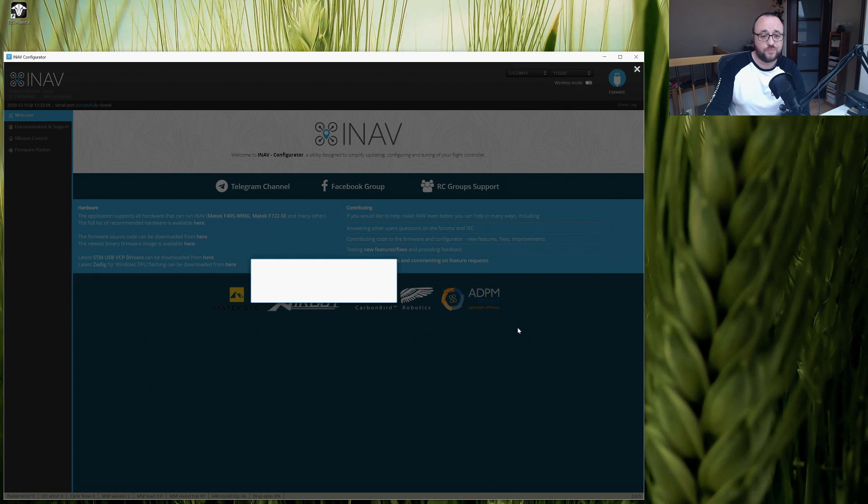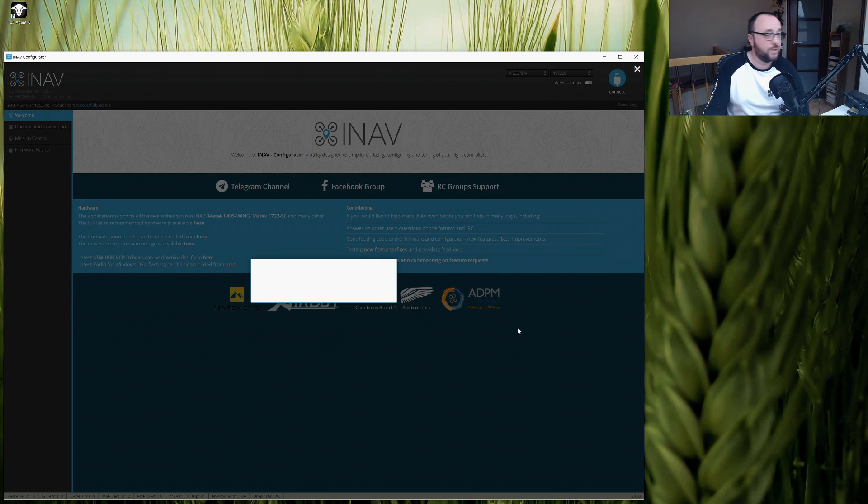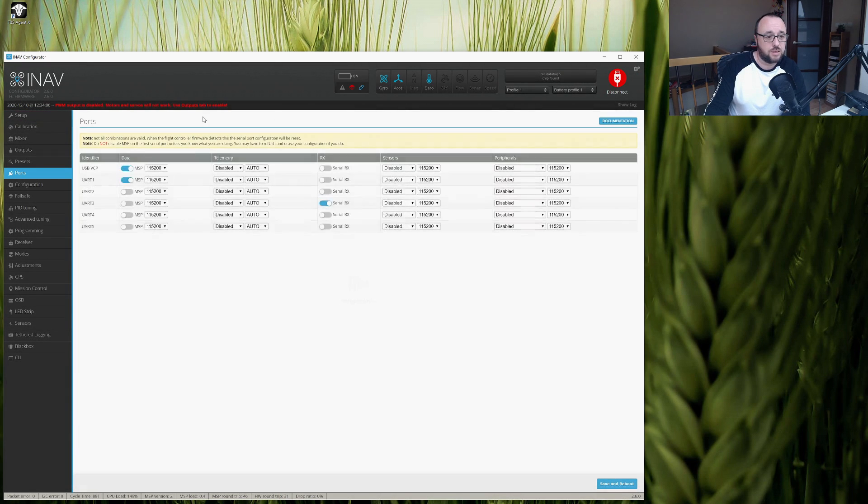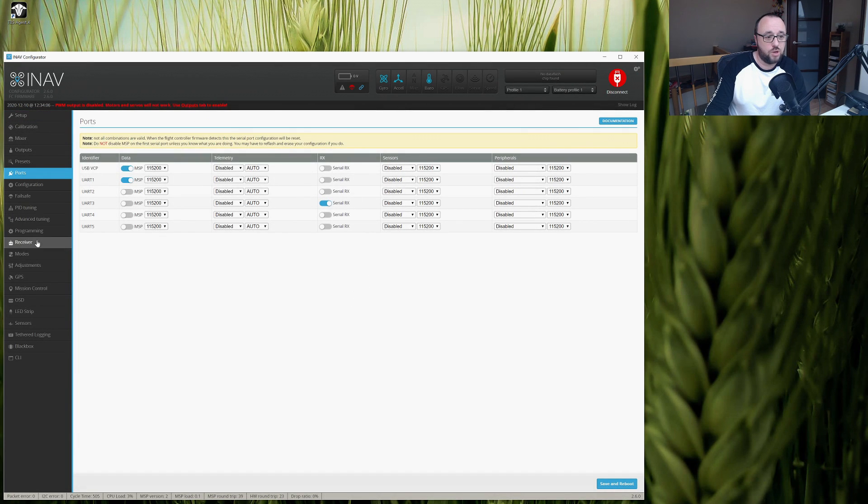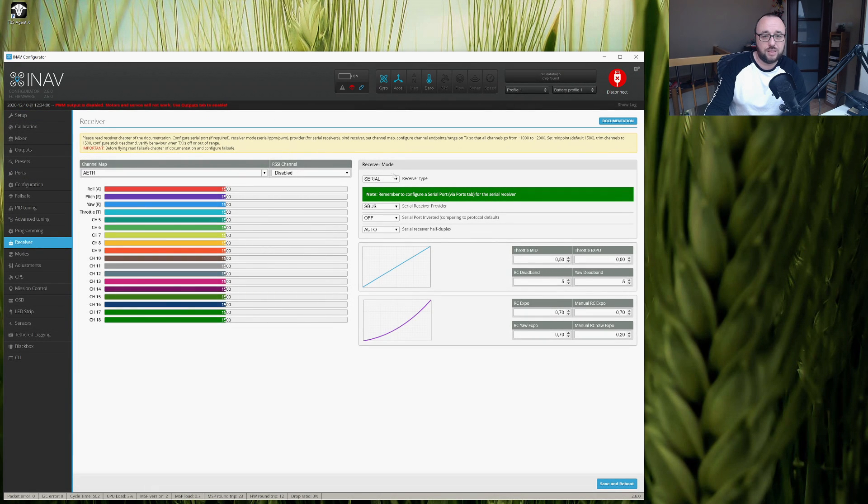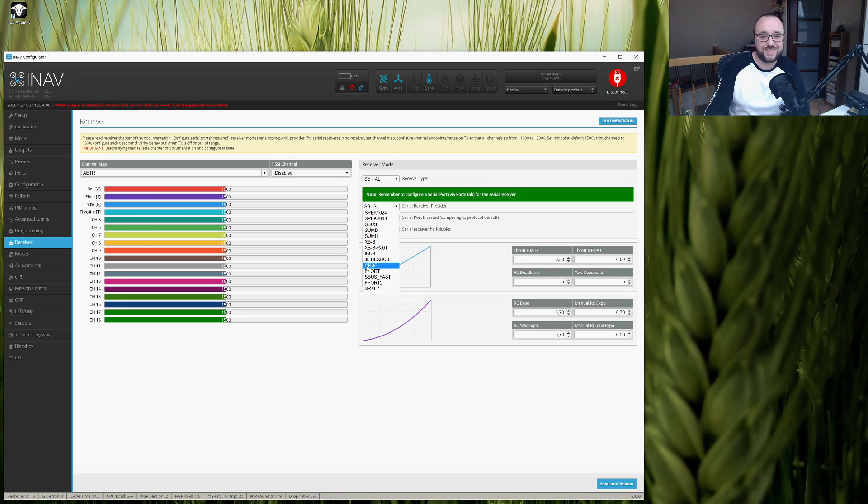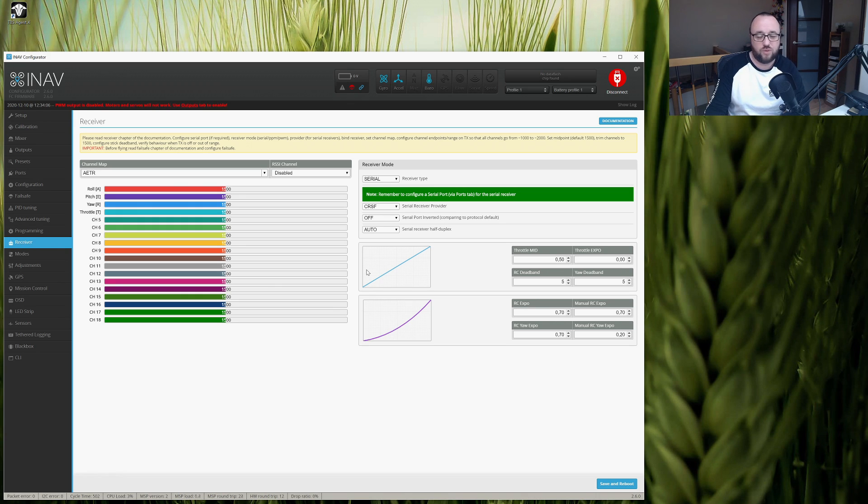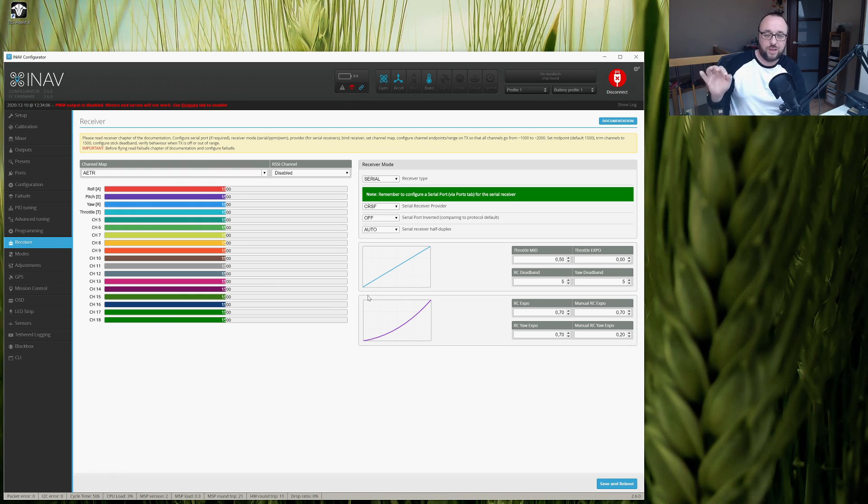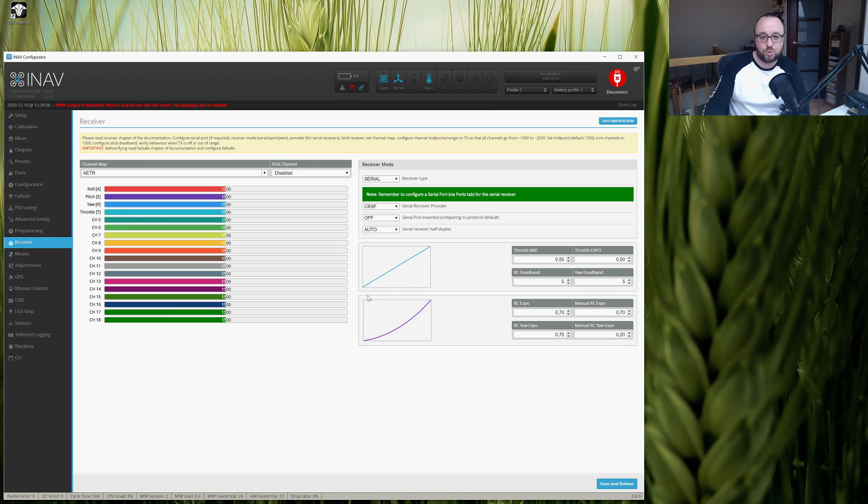And after the board reboot is completed, let's go to the receiver tab. Under receiver type, let's make sure that you have serial enabled, and on the serial receiver provider, you have chosen CRSF, which is short for Crossfire. Because Tracer and Crossfire use the same protocol, you just have to select Crossfire.